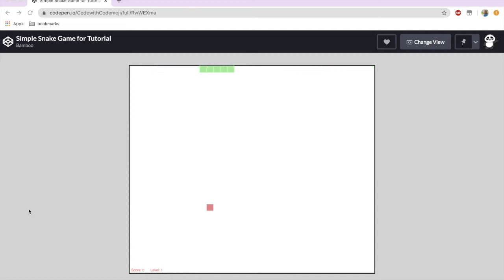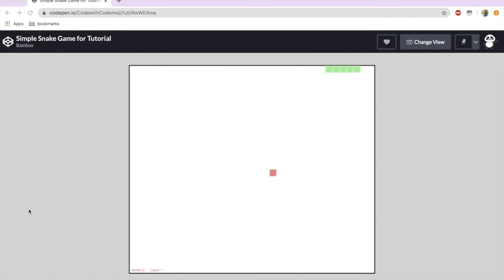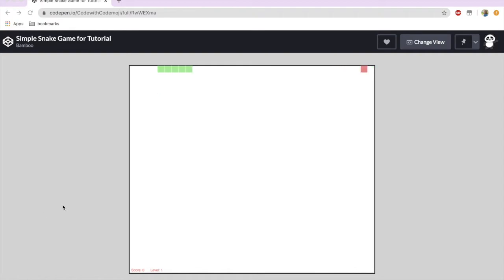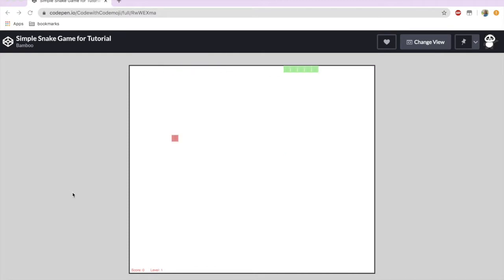Hi guys! For this tutorial we will be learning how to make a simple snake game on CodePen using HTML, CSS, and JavaScript. So the majority of it is going to be JS. I know my past couple videos I normally show my face just to make it a bit more personable.